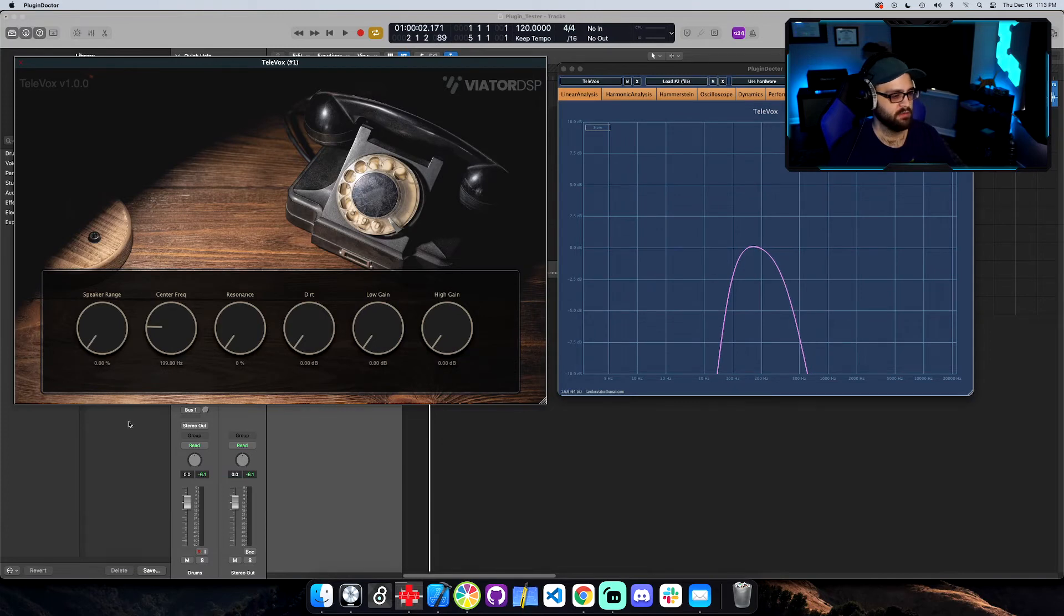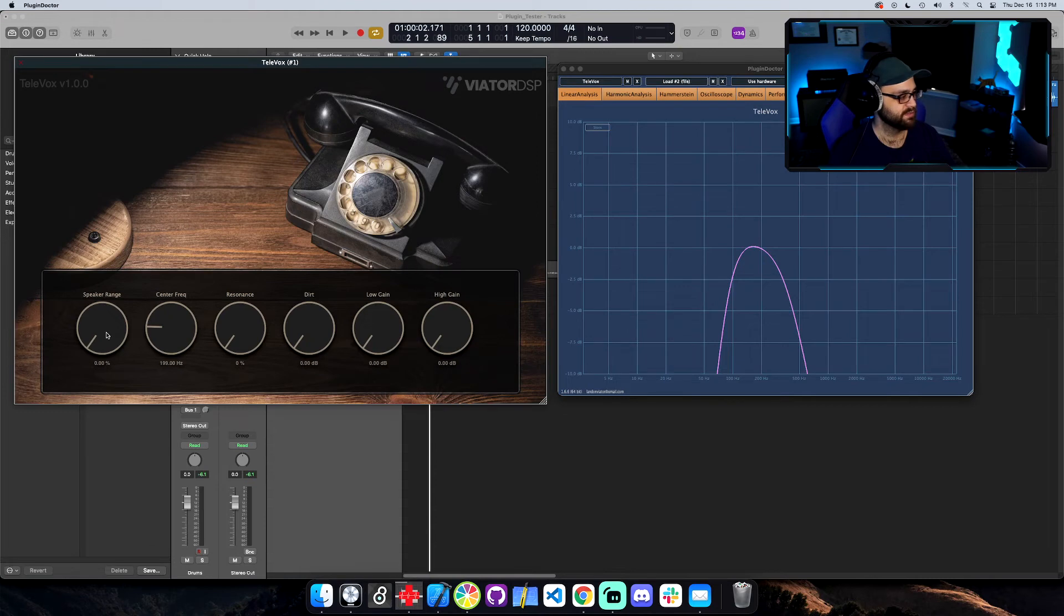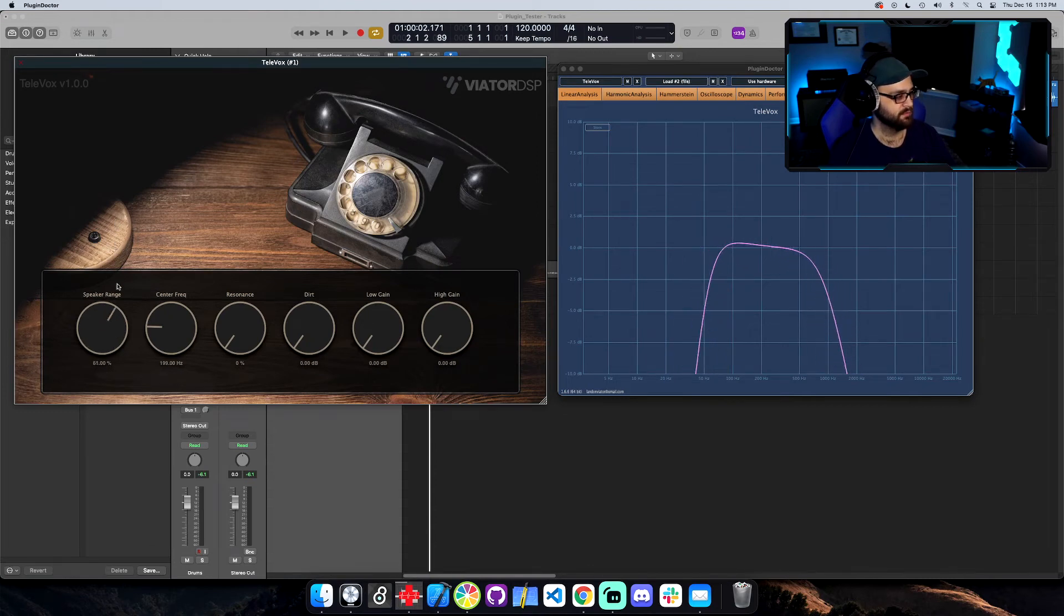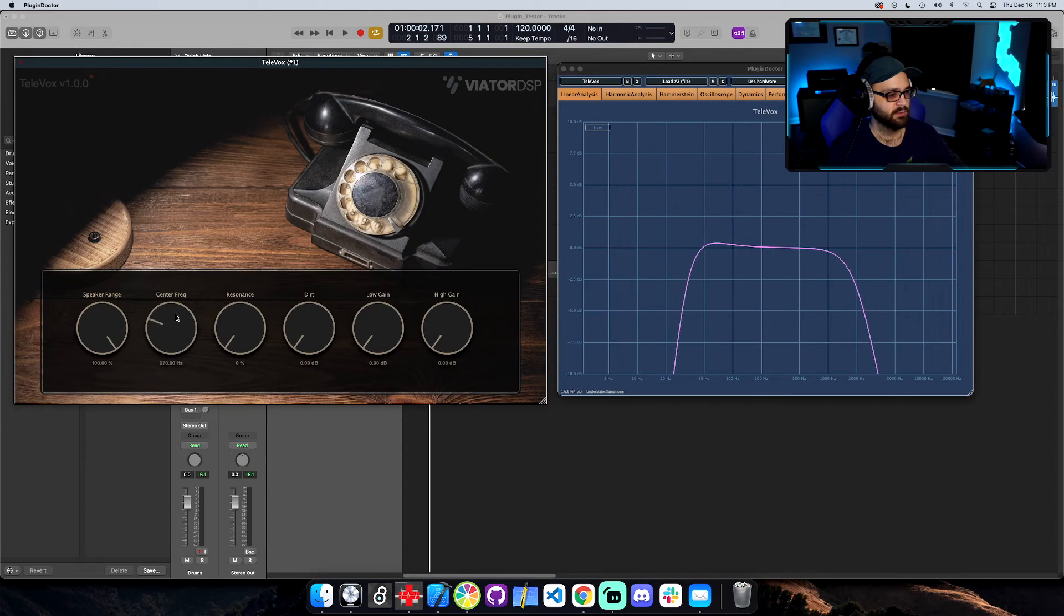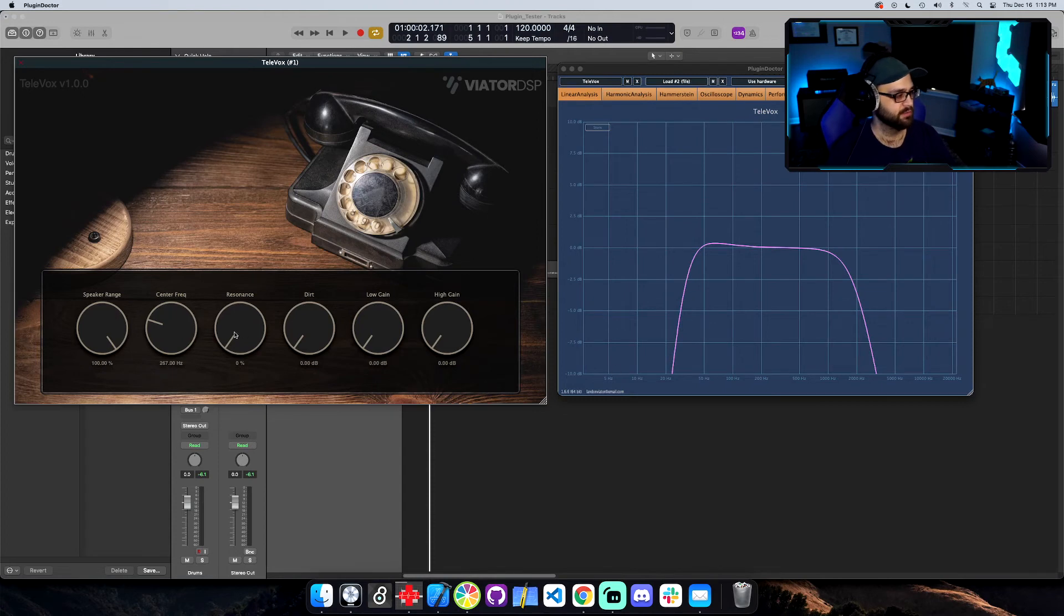So all the way down, the speaker is only putting out a little bit of the frequency spectrum. And as you pick it up, you can get more of it. Cool. So we can move that around. I really like how it's not completely linear. There's a good kind of natural curve to it.